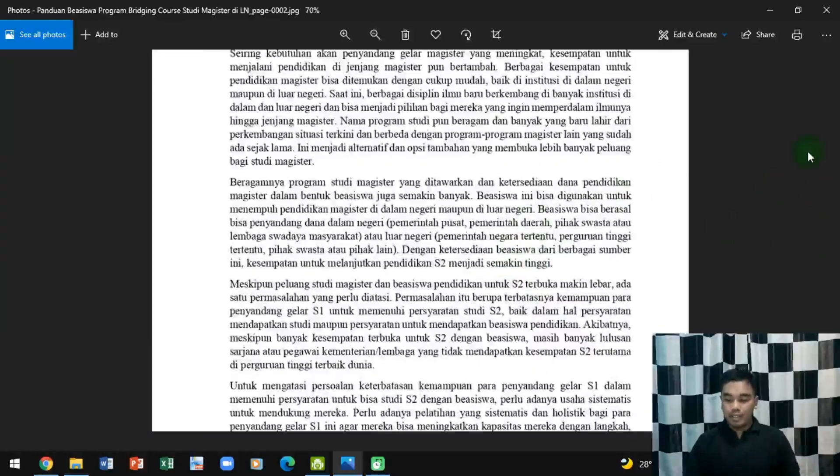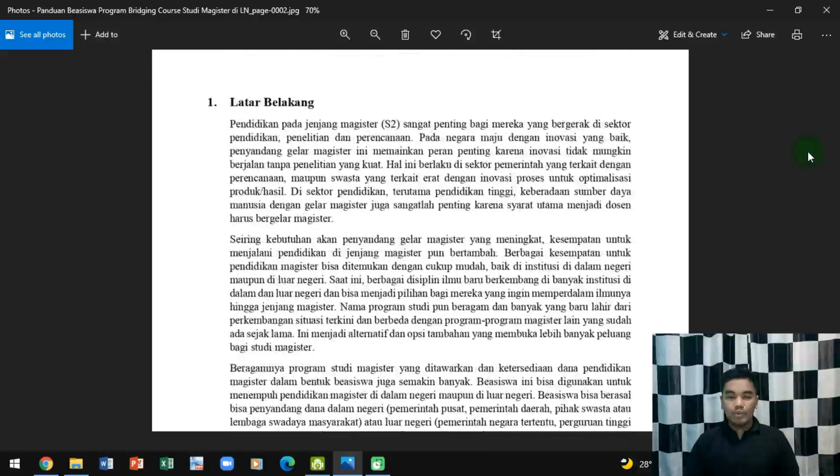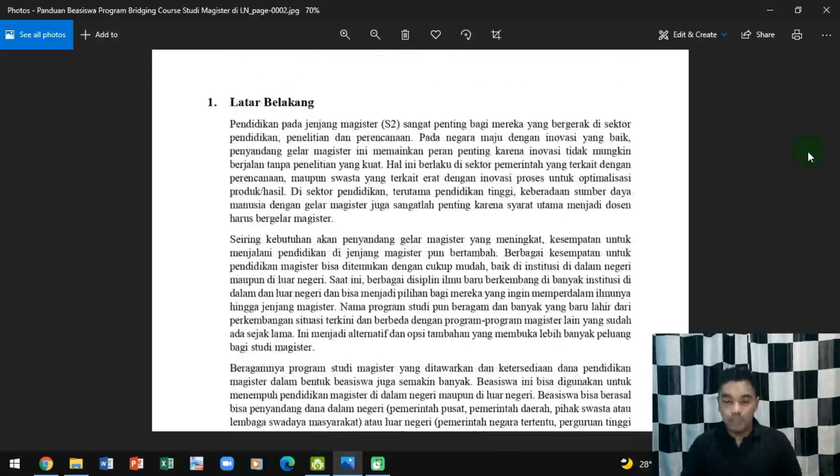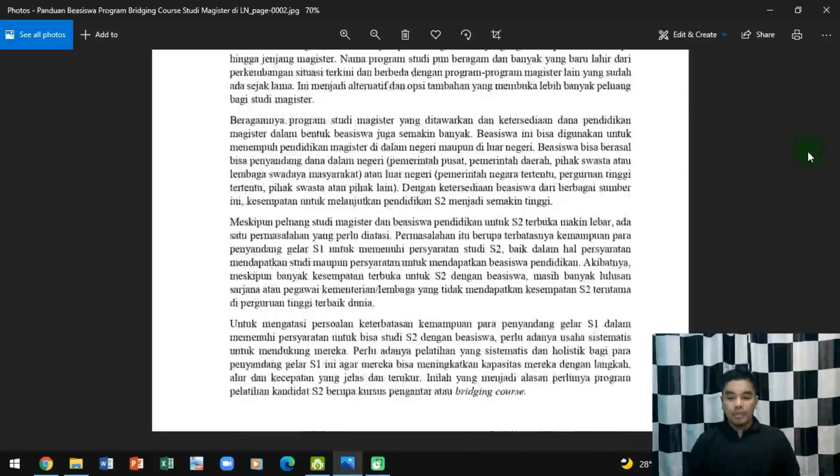Kita lihat latar belakangnya sekilas. Ini masalah latar belakang yaitu untuk mempersiapkan menjadi seorang dosen atau praktisi di dunia pendidikan.